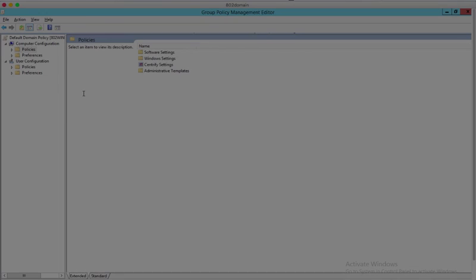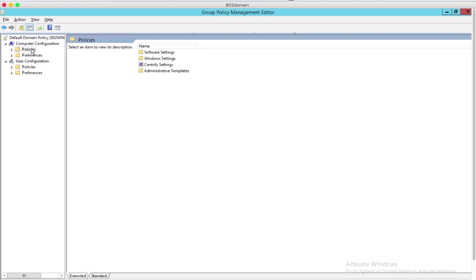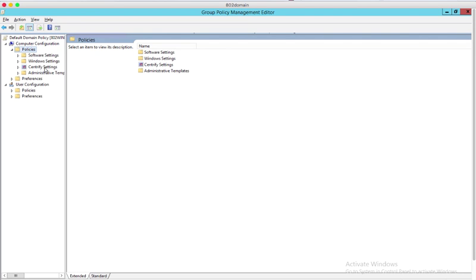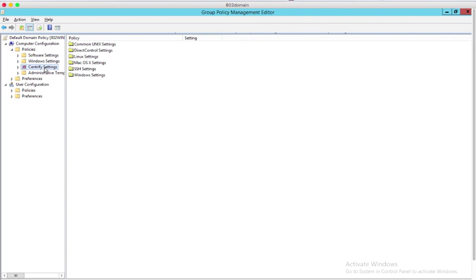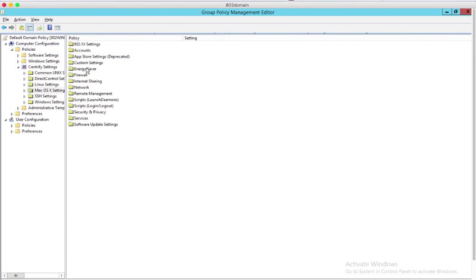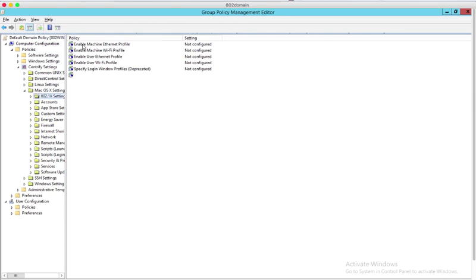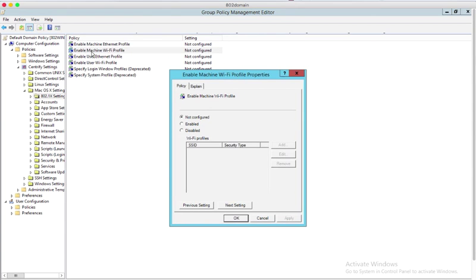To set up the Group Policy, open the Group Policy Editor, then navigate to Computer Configurations, Policies, Centrify Settings, Mac OS X Settings, 802.1X Settings, Machine Wi-Fi Profile.